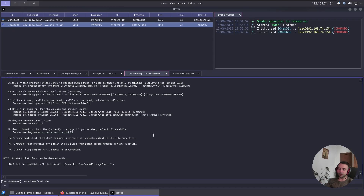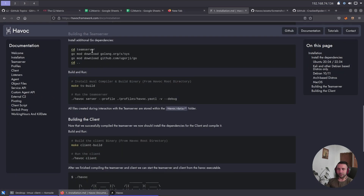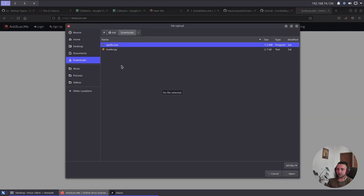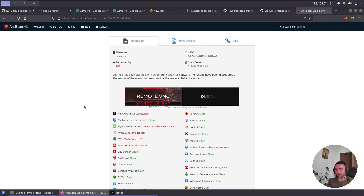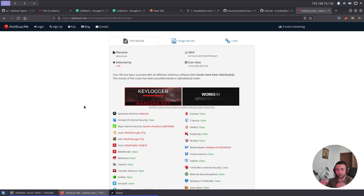When I review every C2 framework, I test their default beacons against the anti-scan.me interface. Now, anti-scan.me is mainly signature-based — and all open-source tools are easy to signature — so this doesn't mean the tool is bad in real-world scenarios. You'd still need to apply your own obfuscation and AV/EDR evasion techniques. But right out of the box, the default Havoc Daemon.exe with no additional obfuscation scores 7 out of 26 on anti-scan.me, which is honestly quite impressive.